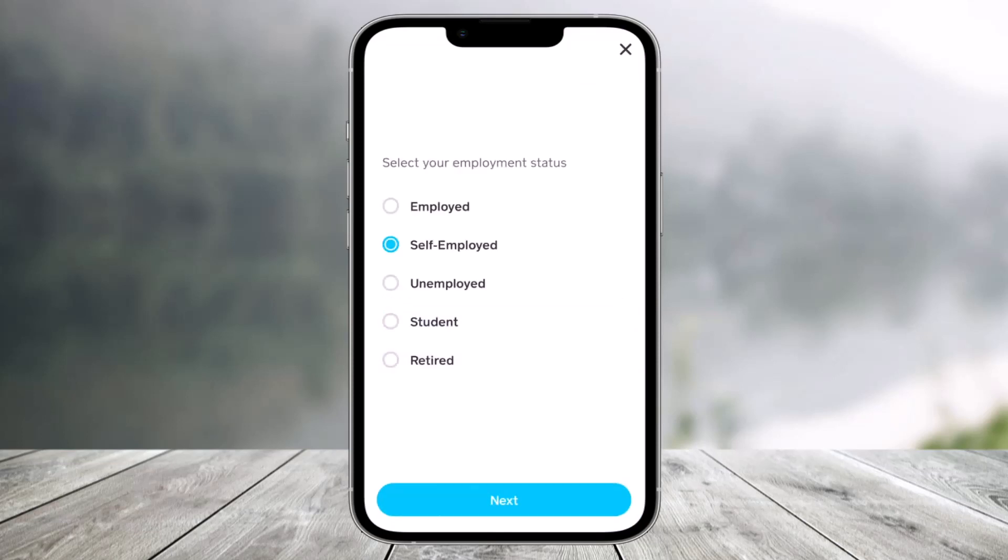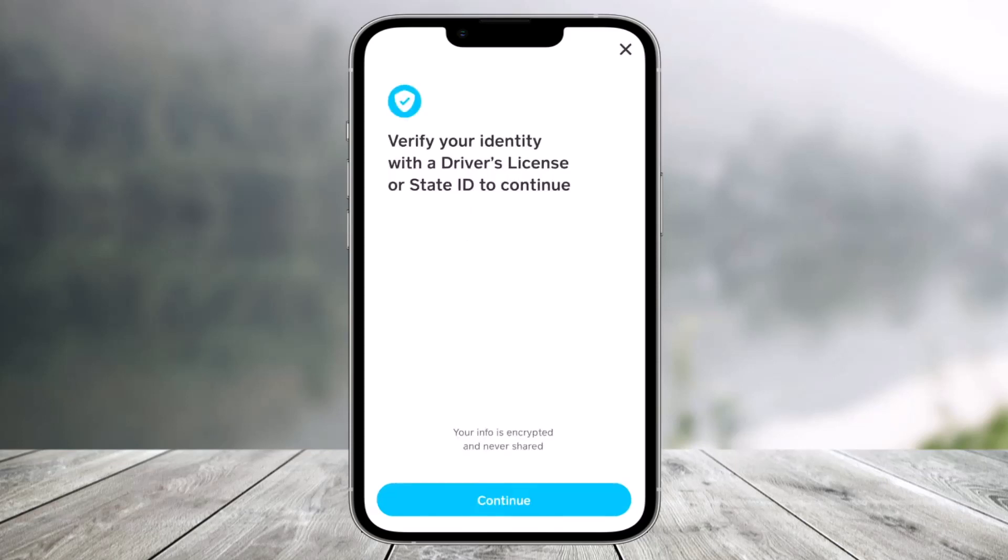After confirming your email, it will ask you to select your employment status — what you are doing in order to trade bitcoins and enable withdrawals and deposits. After you do that, it will ask you to verify your identity with a driver's license or state ID to continue. Go ahead and tap Continue.